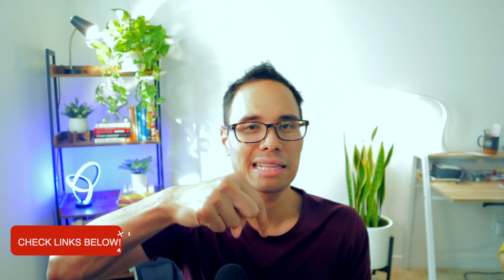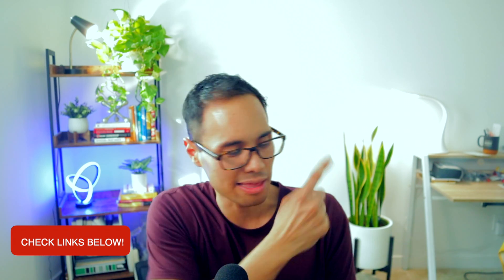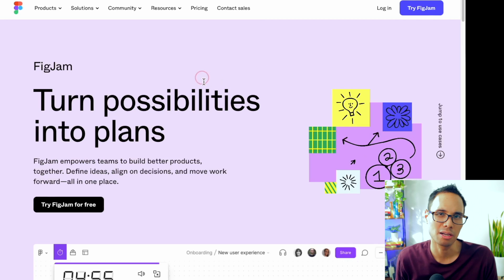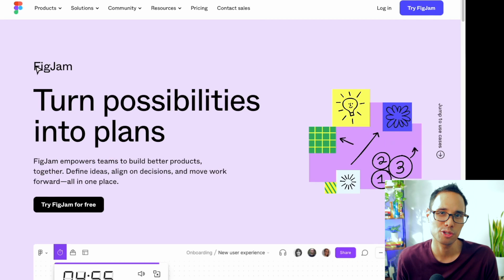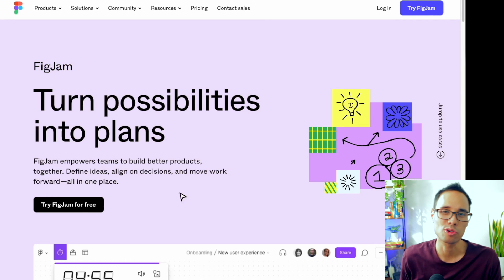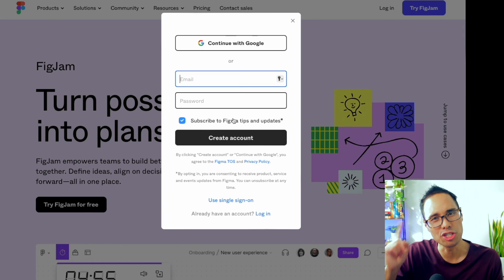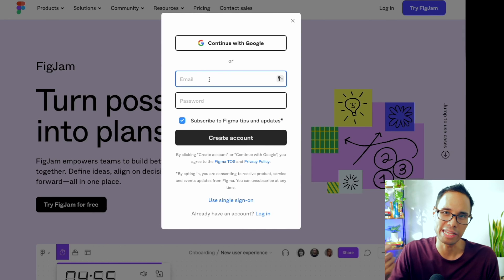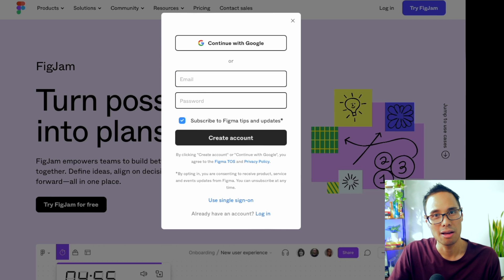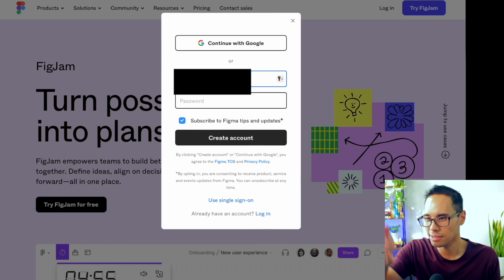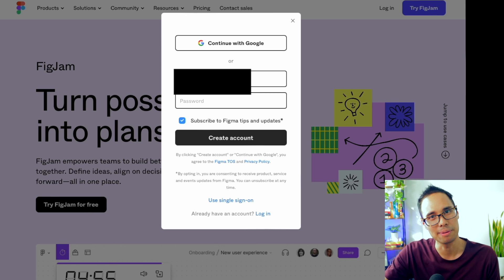To get started with FigJam, sign up using my link down below to create your free account, and you should see this webpage — or at least some variation of it in case it changes in the future. Click on the button for try FigJam, and a new window pop-up should appear that asks you for your email and password. I'll go ahead and enter in this info so you can see what this looks like step by step.